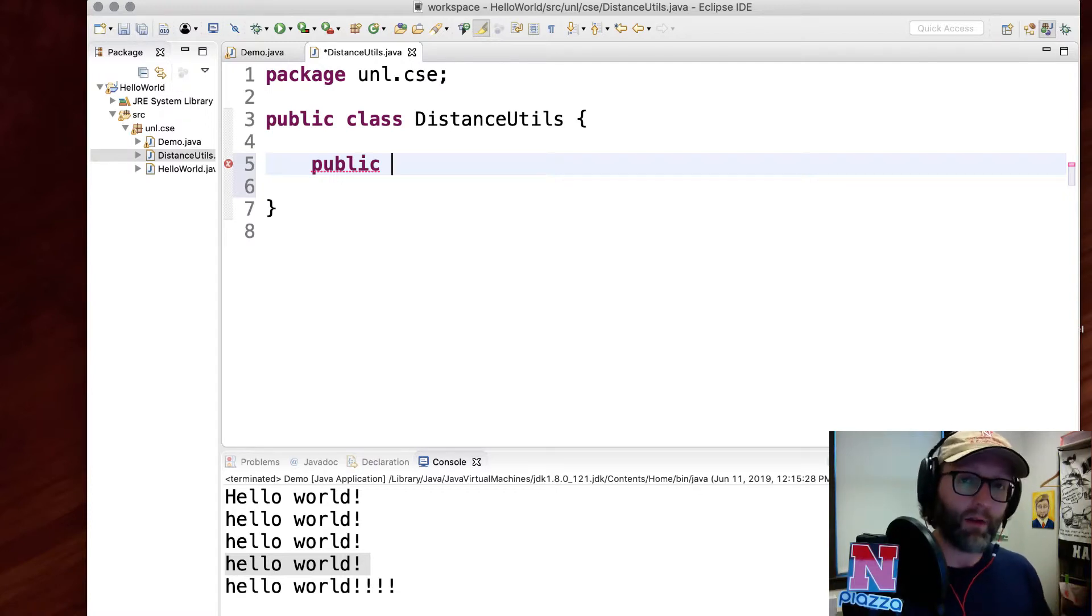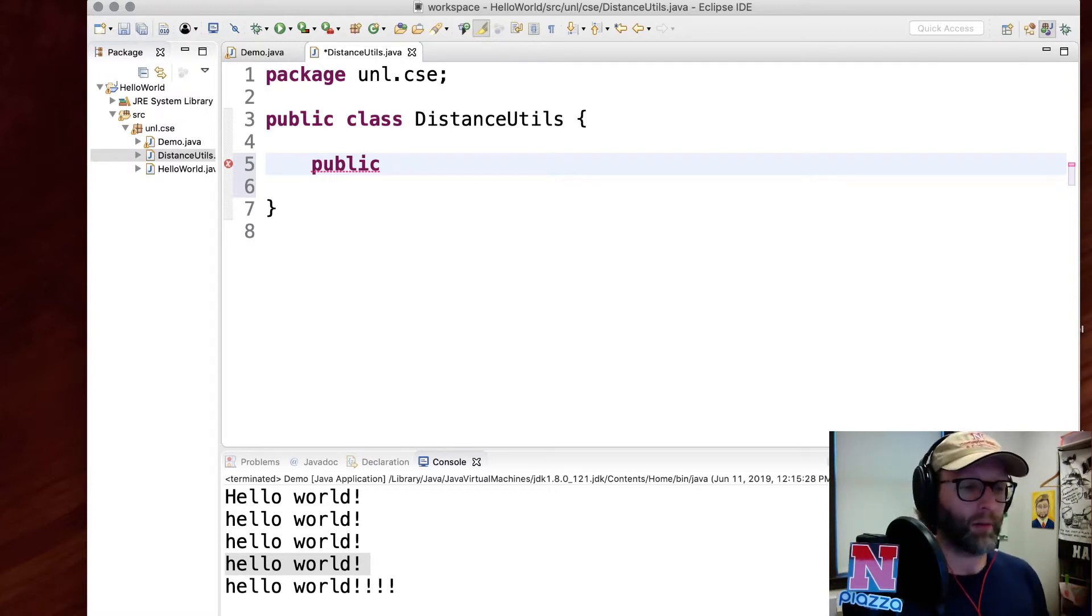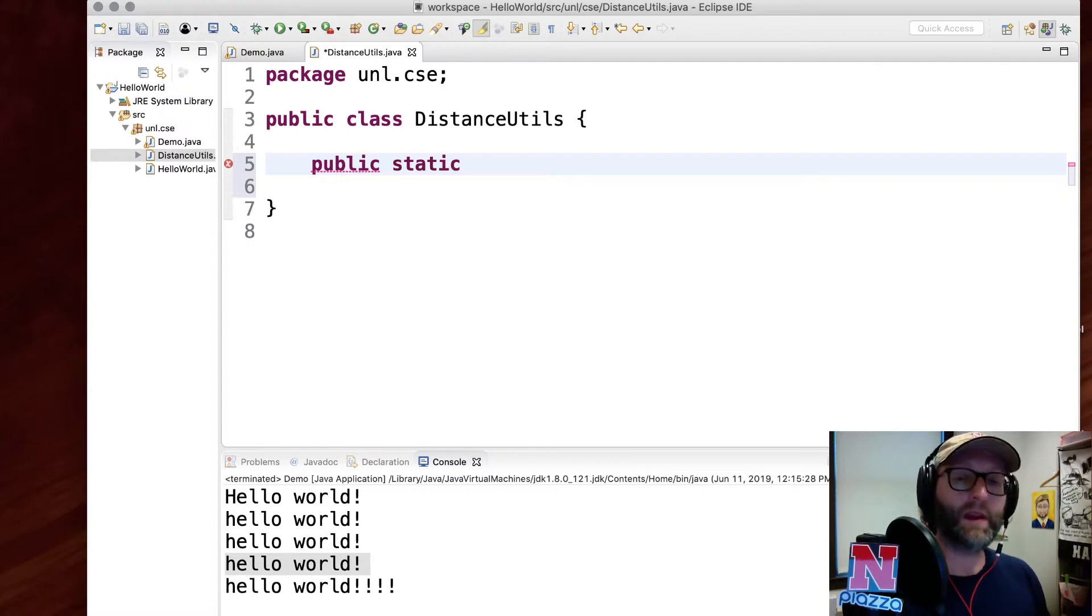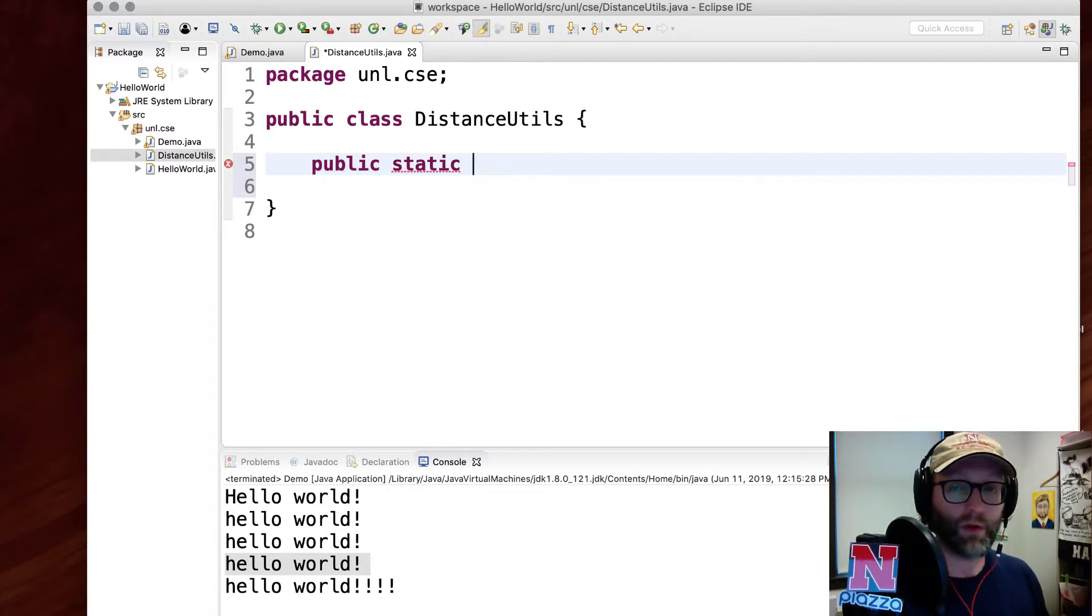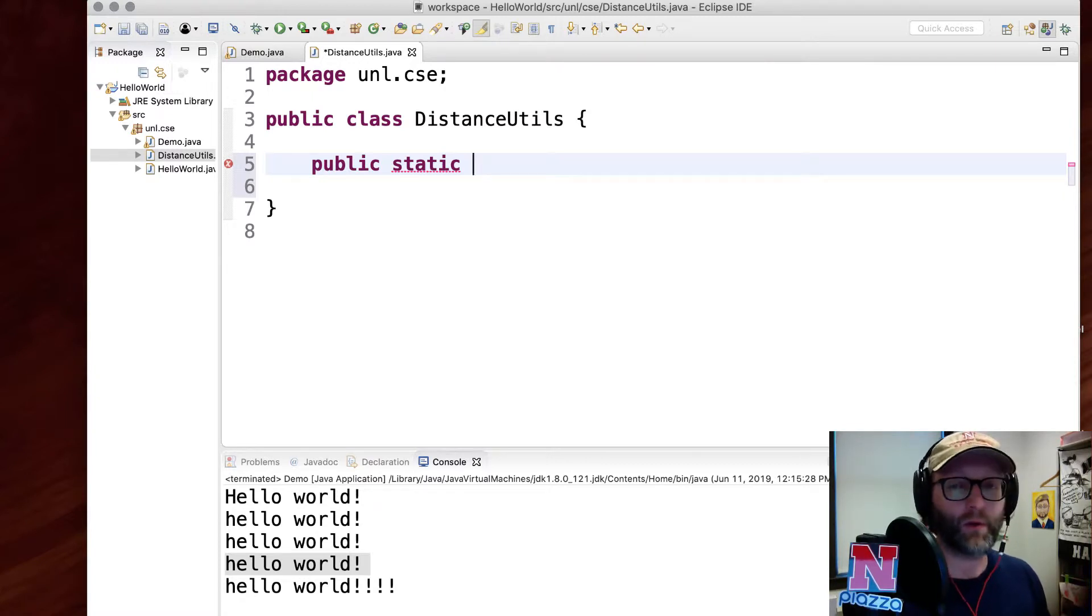We make it static, meaning that it's going to belong to the class. For now, we're only going to focus on static methods.